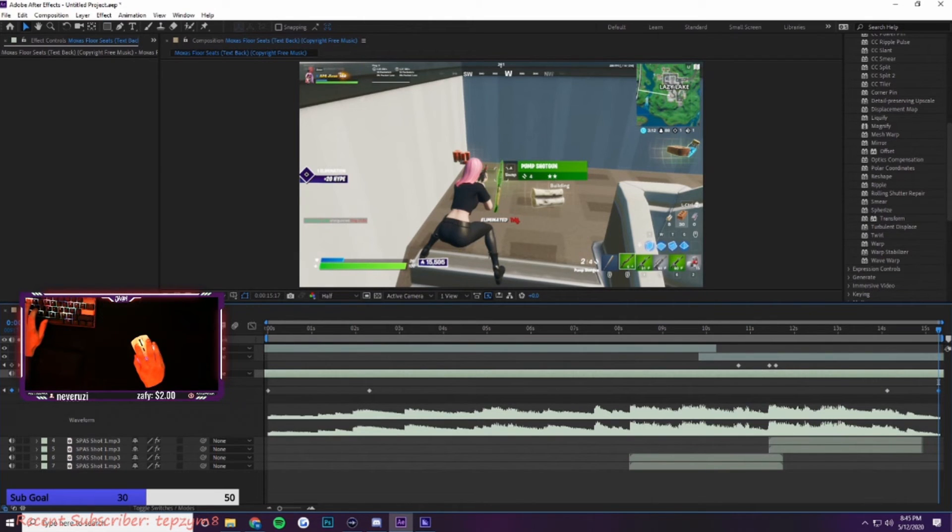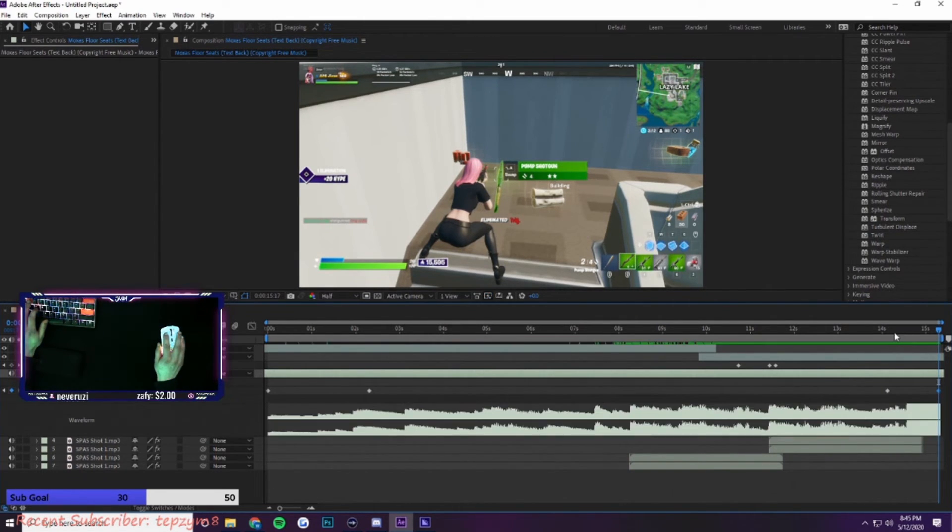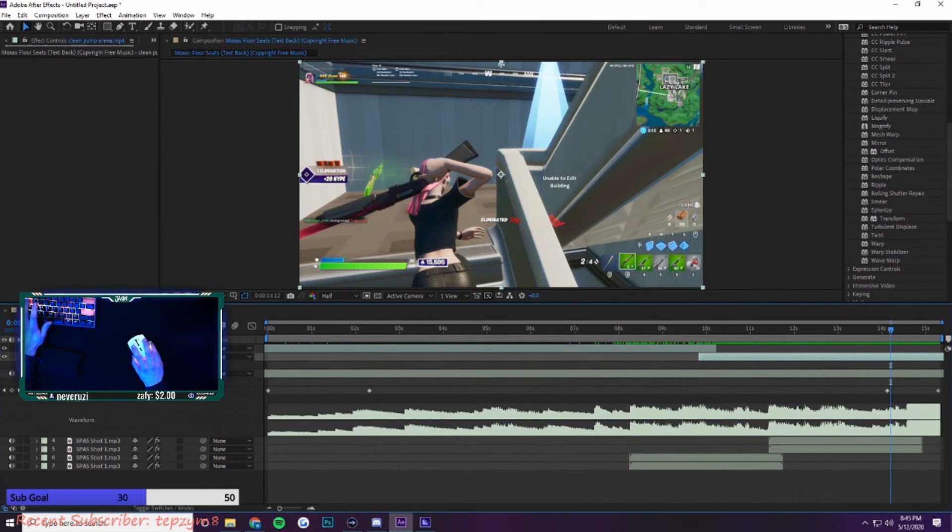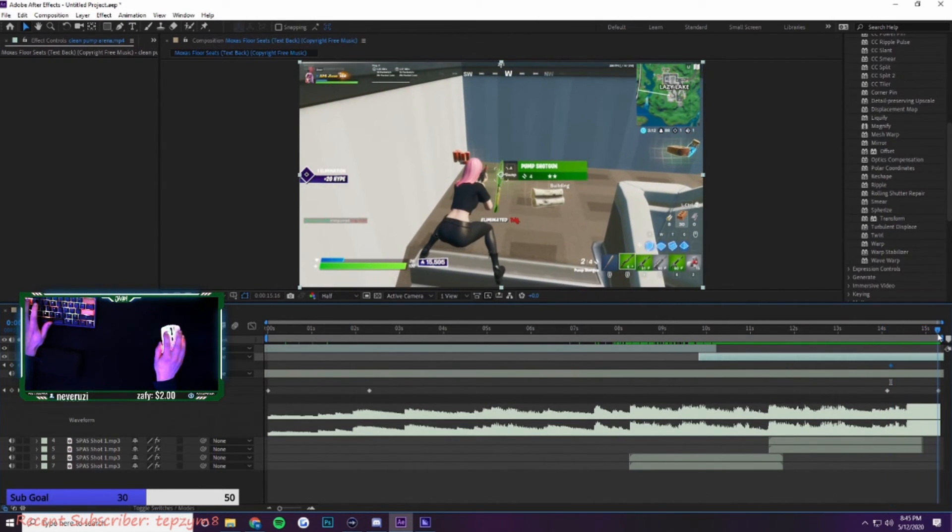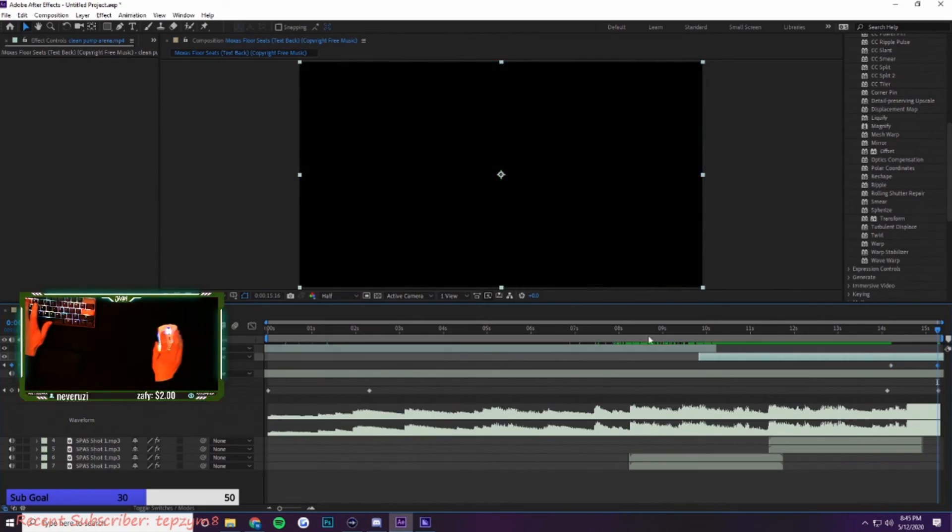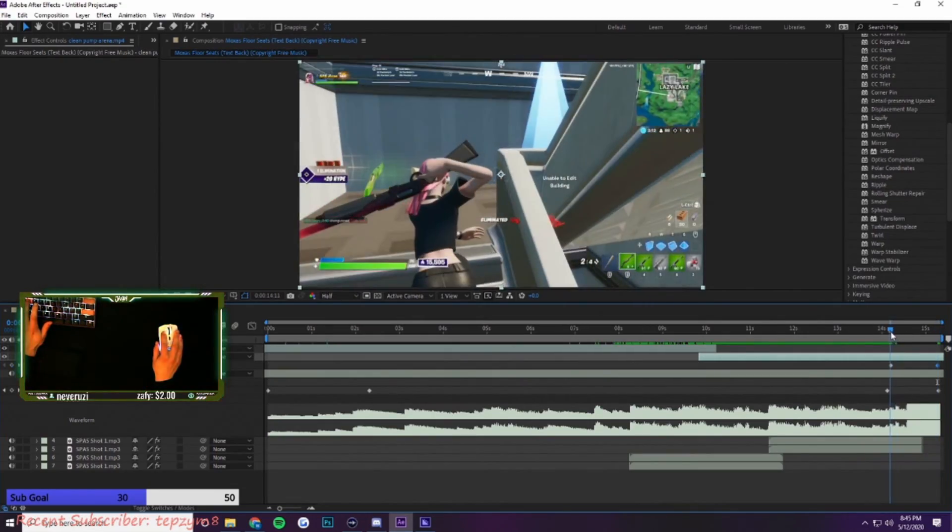Then another keyframe down here, drag it way down low so the song fades out. There's the opacity, press T on the clip, keyframe the opacity, go to the future and then drag it to zero so it fades out.